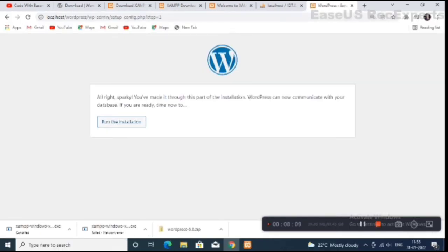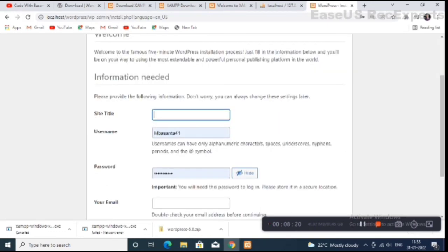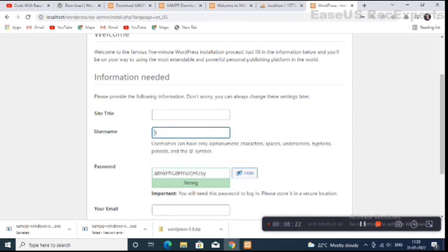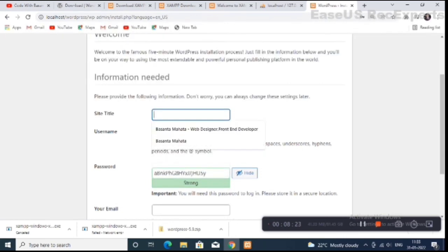Click on 'Run the Installation'. A new window is opened — now enter your site title. The site title means your website title.